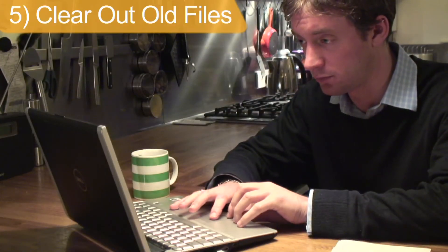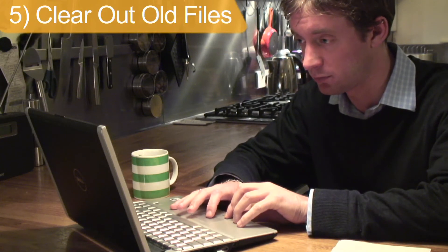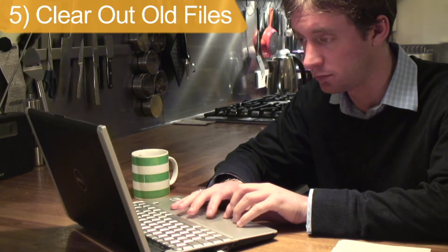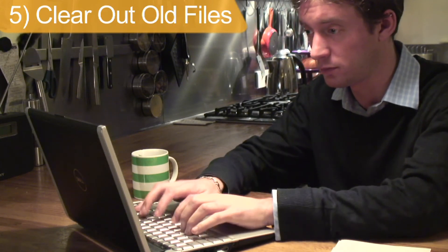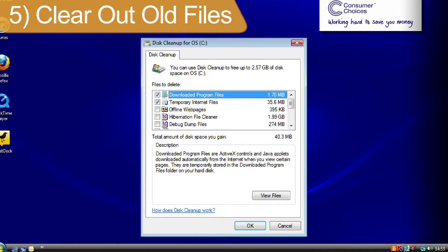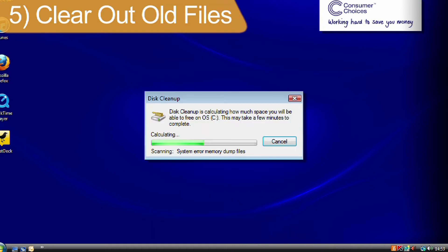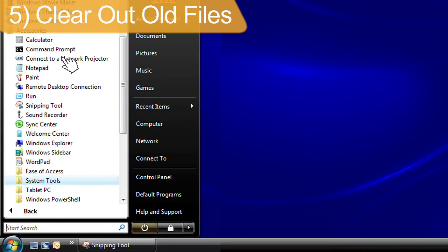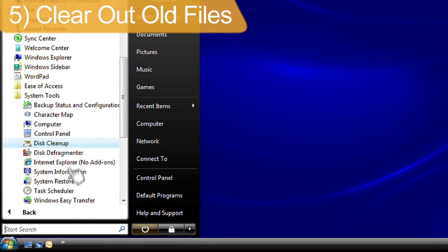Making your computer run faster will also improve the speed you experience using the internet. Use the Disk Cleanup tool to free up space. Go to Accessories and then System Settings to find the Disk Cleanup tool.